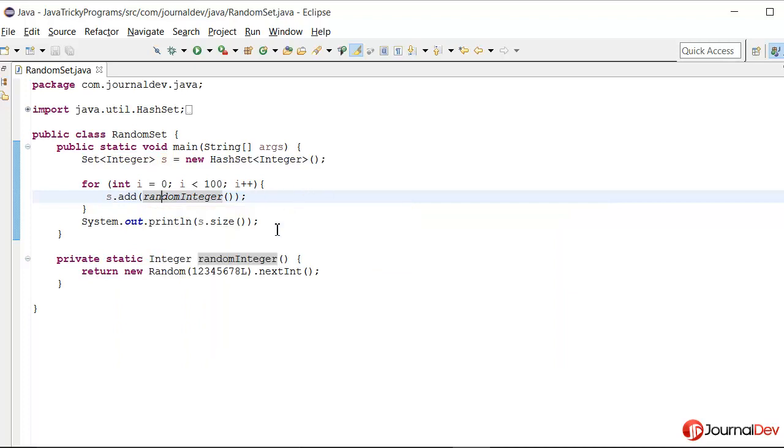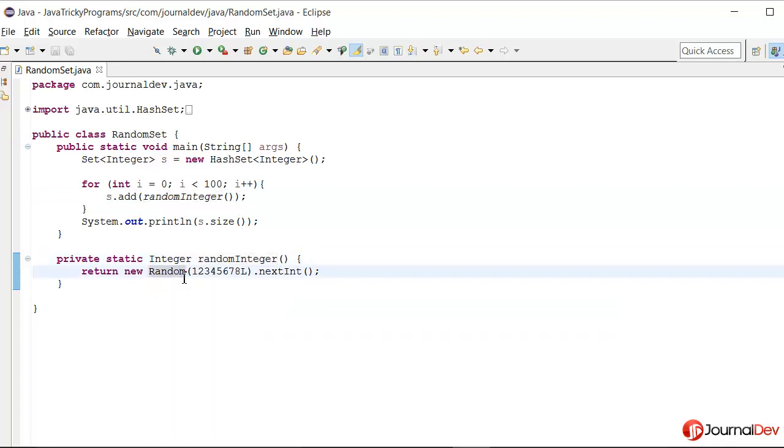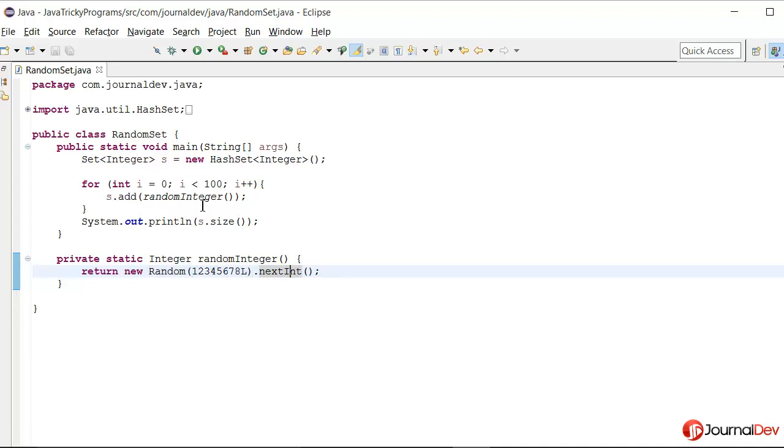In this random integer method, I'm creating this random object by passing a seed value, some random long value, dot nextInt. It will return me an integer and then I'm printing the size of set.